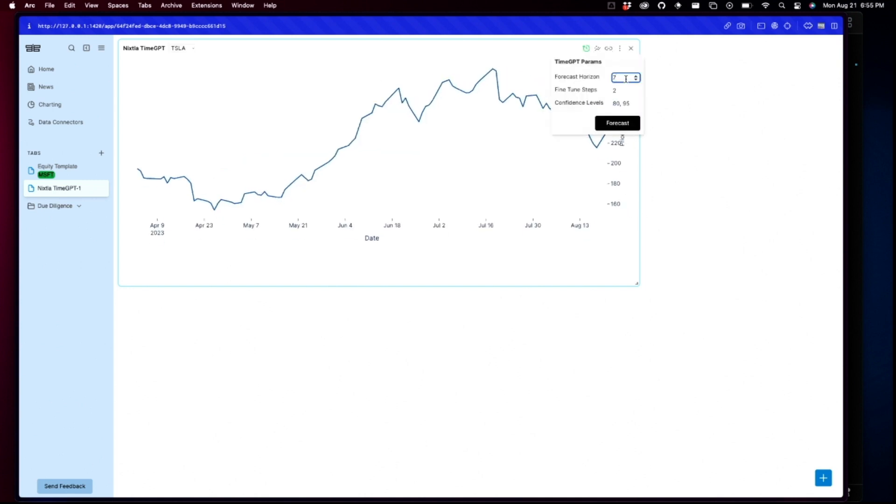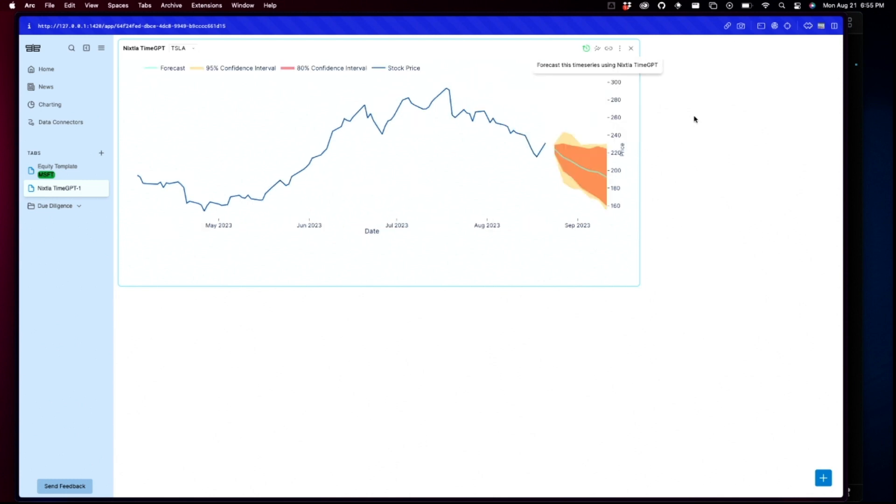And let's say forecast horizon. Let's do seven. It's fine. Fine tune steps. Let's put a bit more. 100. Confidence levels. 80.95. That looks fine. Here we go. And this is what it looks. And the cool thing about this is this is a proof of concept in two hours. So imagine if he had a week or two weeks to actually work on this and add more data.